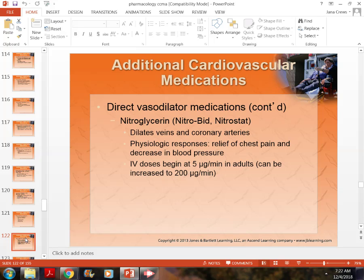The normal dose for sublingual spray or tablet is 0.4 milligrams, and you can give one every five minutes for three doses. In a clinic setting, by the time we give the second one, we go ahead and call an ambulance. We tell patients who live more than 20 minutes from a hospital that if the second tablet isn't relieving symptoms, they need to call for an ambulance.